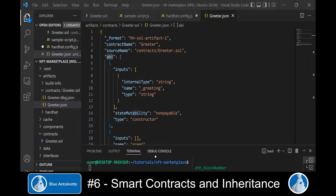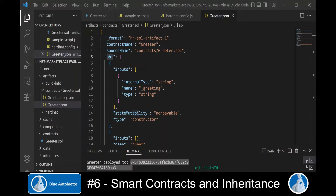In order to deploy this sample smart contract to the blockchain we use our Hardhat task that we previously created: npx hardhat deploy --network localhost. This outputs the contract address of the sample smart contract in the terminal window. But now we want to write our own smart contracts.